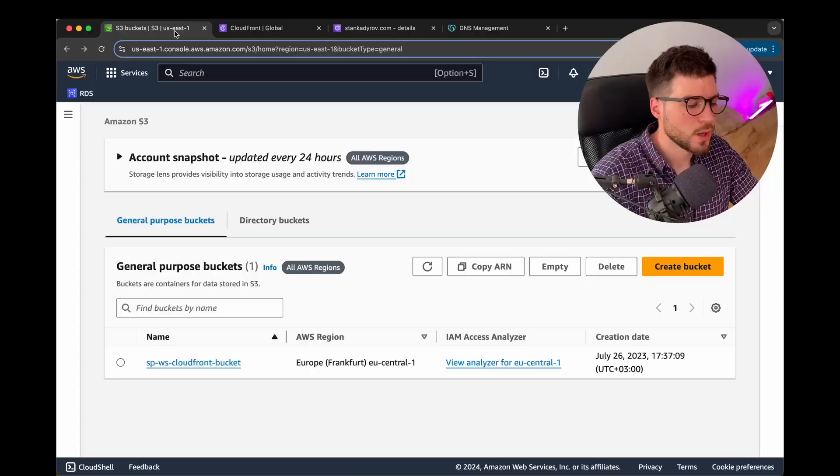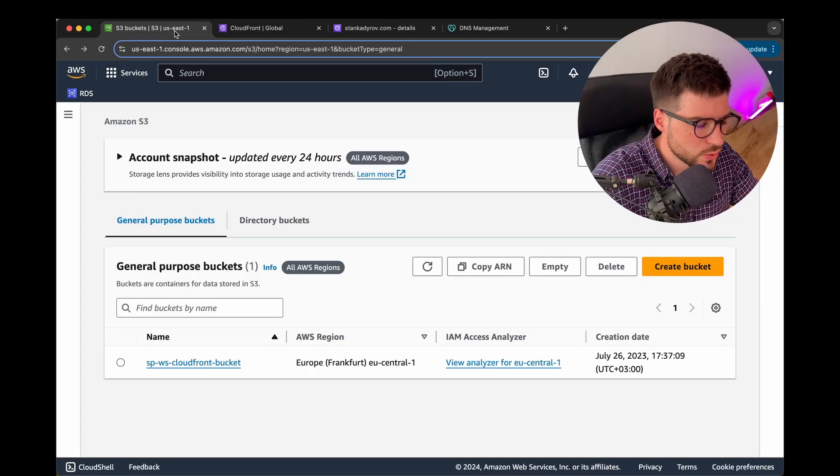Hello everyone and welcome back to the channel. My name is Stan and today I'm going to show you how you can cheaply and easily host and deploy your React web application with AWS services. Recently I updated my personal website and the idea for this video was born. Let's dive deep and have a quick overview of the services we'll be using.